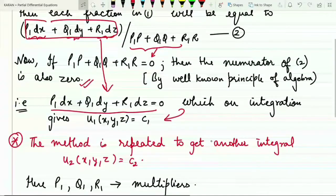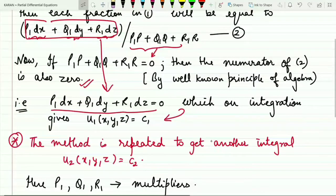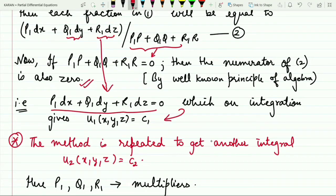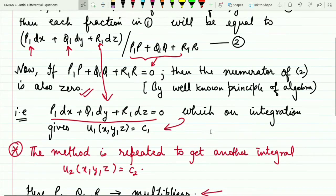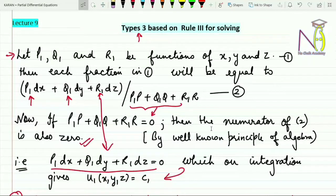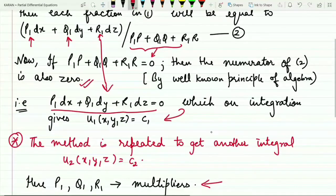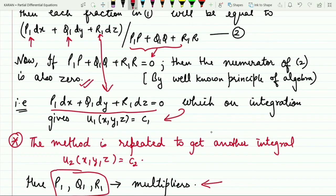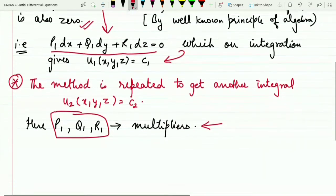Similarly, you can find another function using the same technique, or you can use the previous techniques if applicable. The key point is that p1, q1, and r1 are known as the multipliers. The main challenge while solving Type 3 is finding these multipliers — once you find them, you quickly get the desired solution.